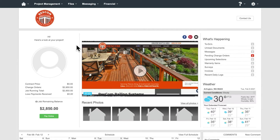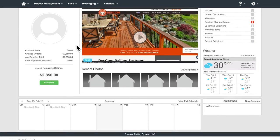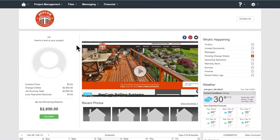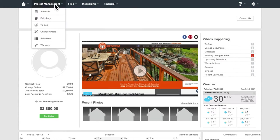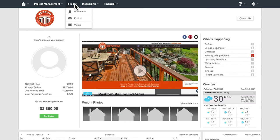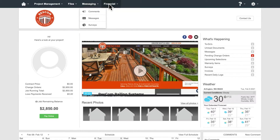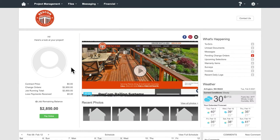We use this software for sending messages, invoices, change orders, and as a place to keep all the details about your project in one place. You will also use BuilderTrend to process payments.